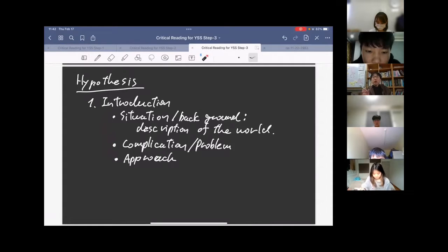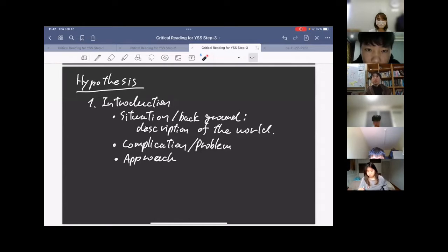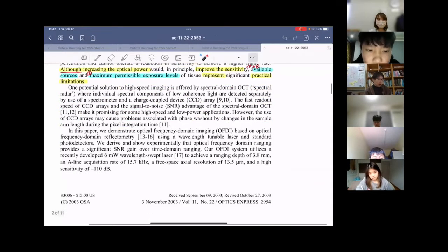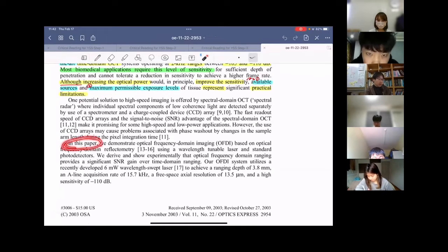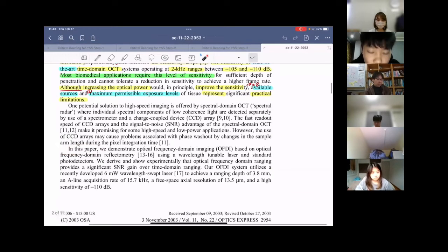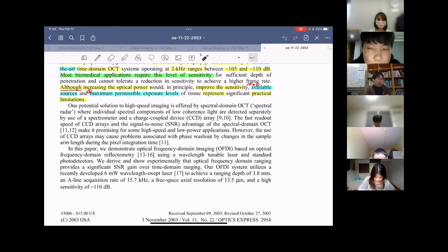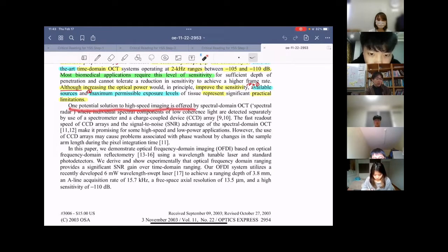When you read the introduction, try to identify which part is the situation and which is the complication or problem. In some papers they are mixed and hard to find, but if you read carefully you can identify them. After clarifying the problem, the authors explain their approach. In this paper, one potential solution is offered by spectral-domain OCT, SDOCT — that's another proposed solution.